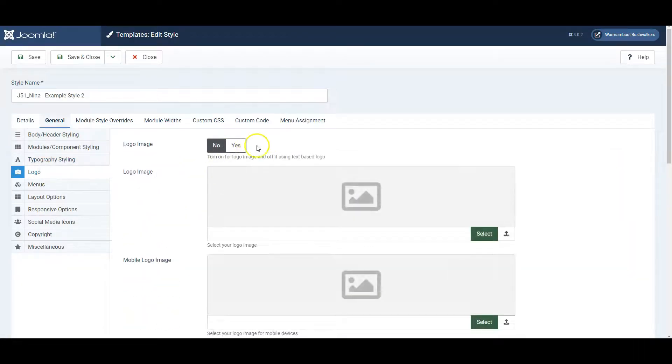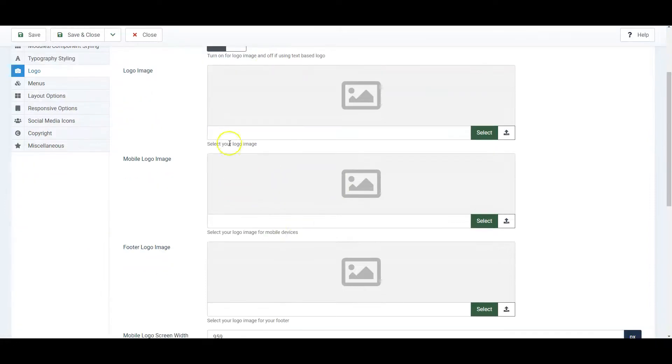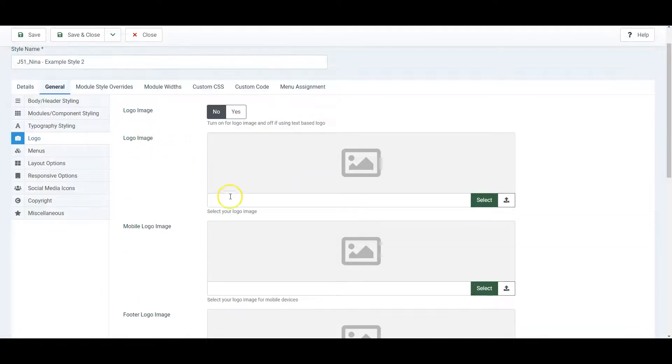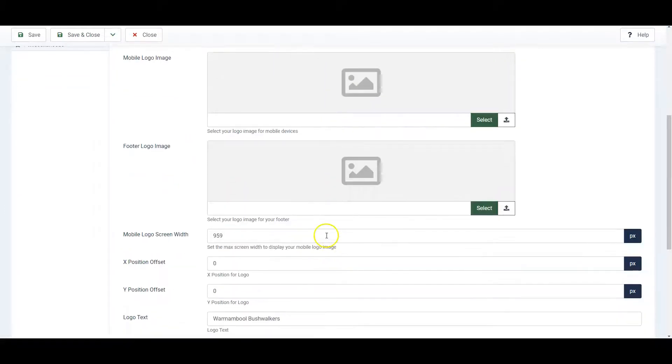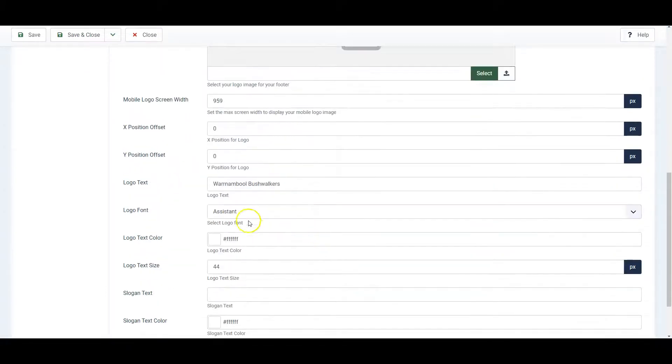You can upload an image for a logo or for a mobile logo, or you can simply use plain text for your logo.